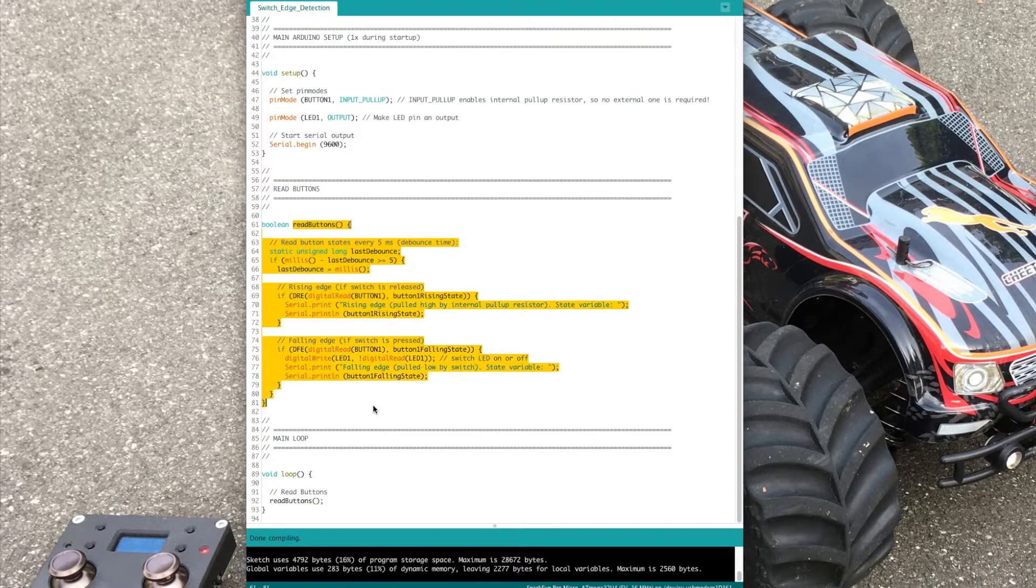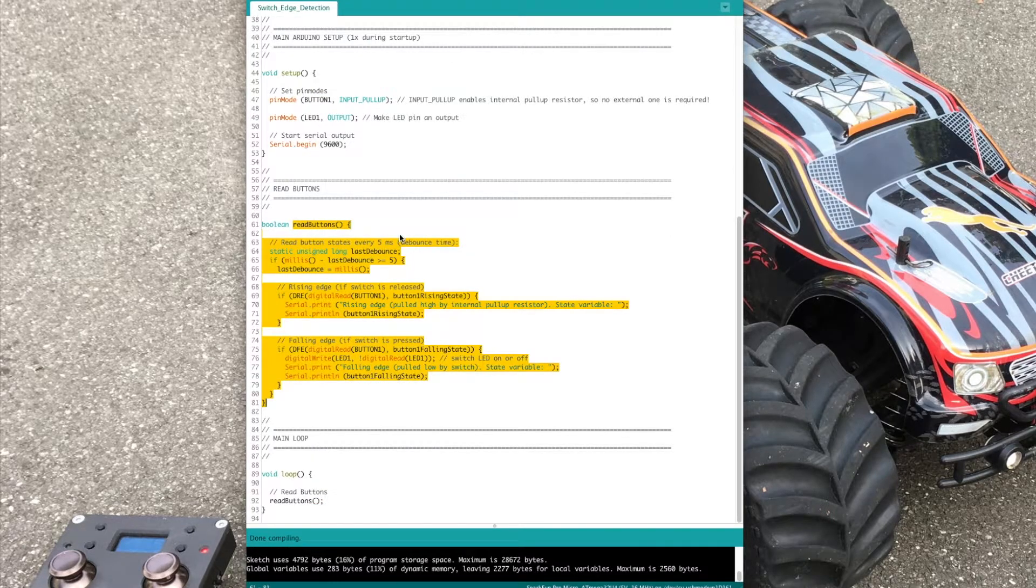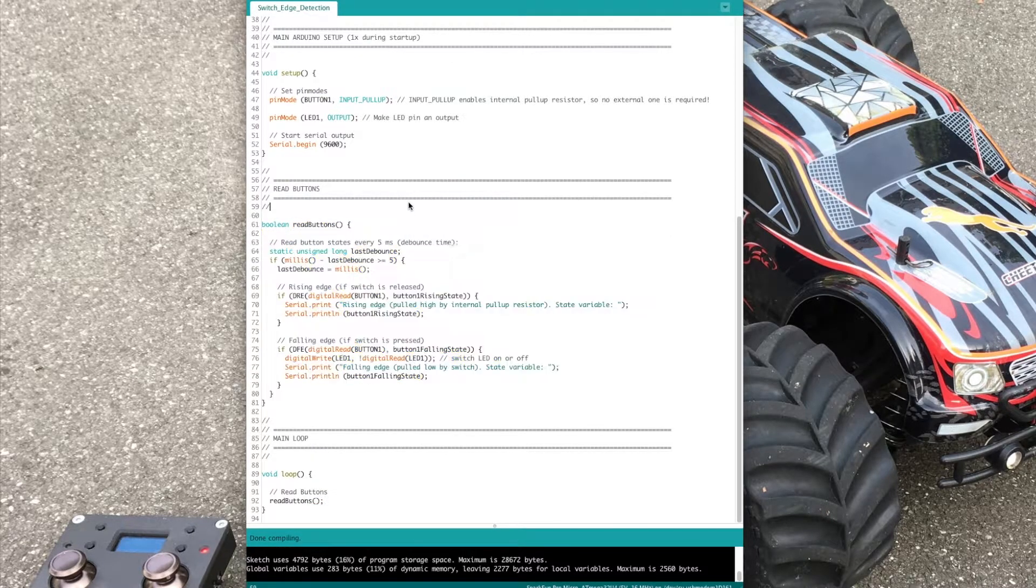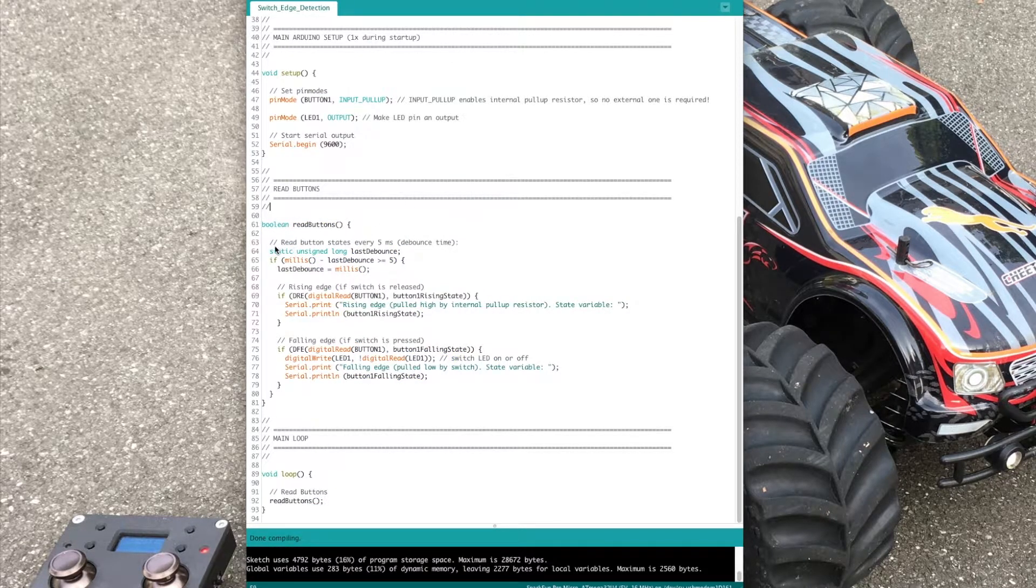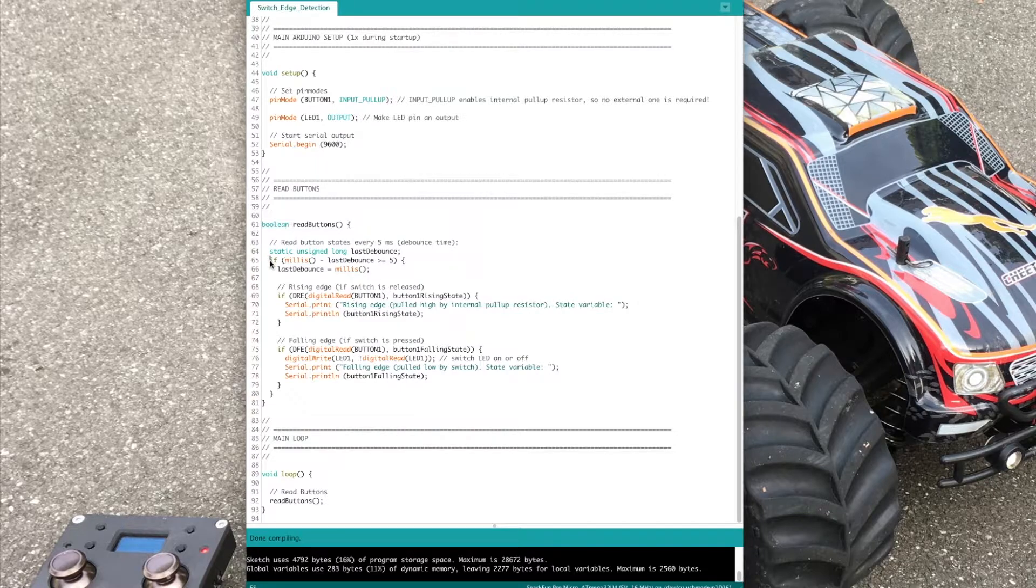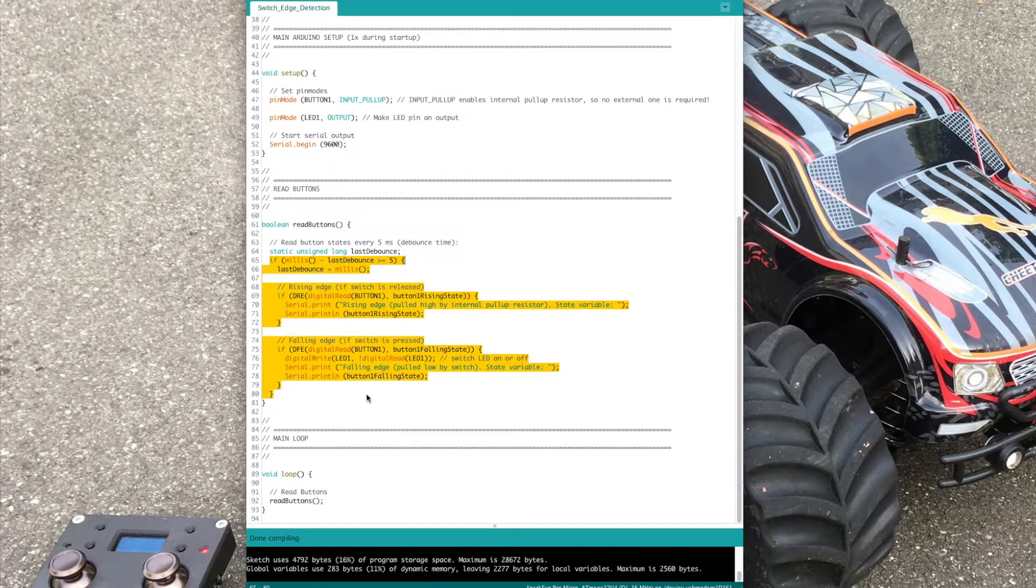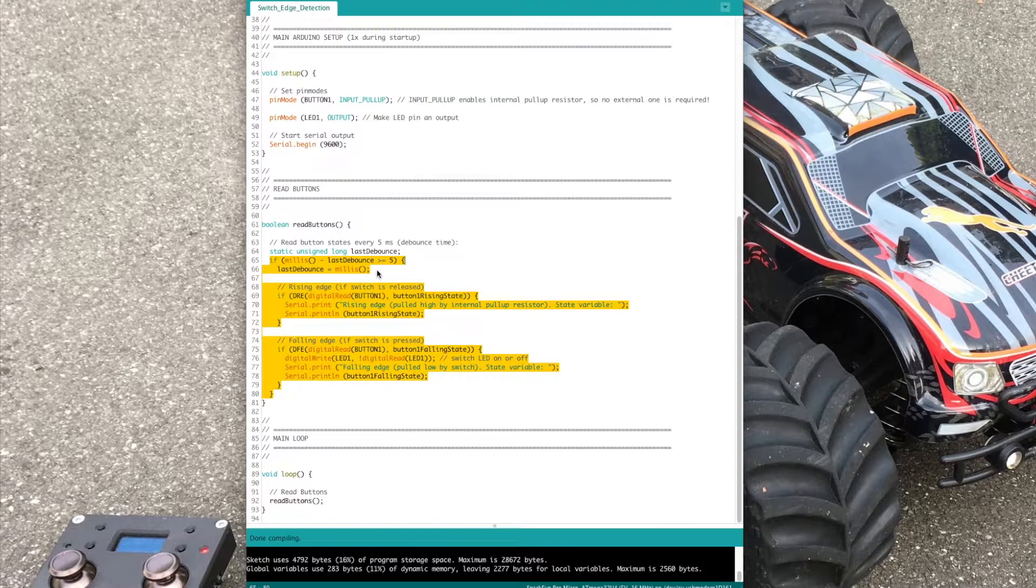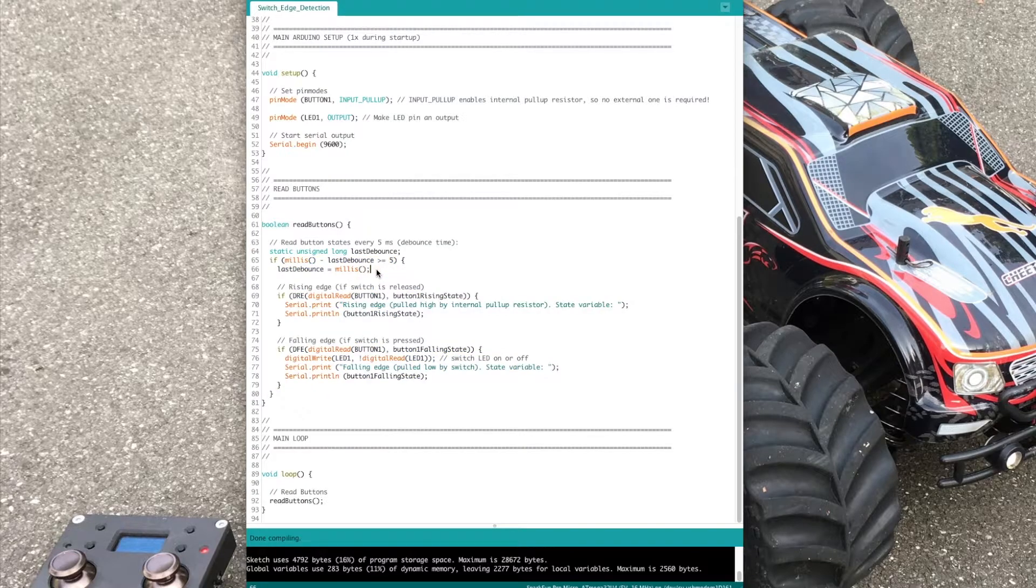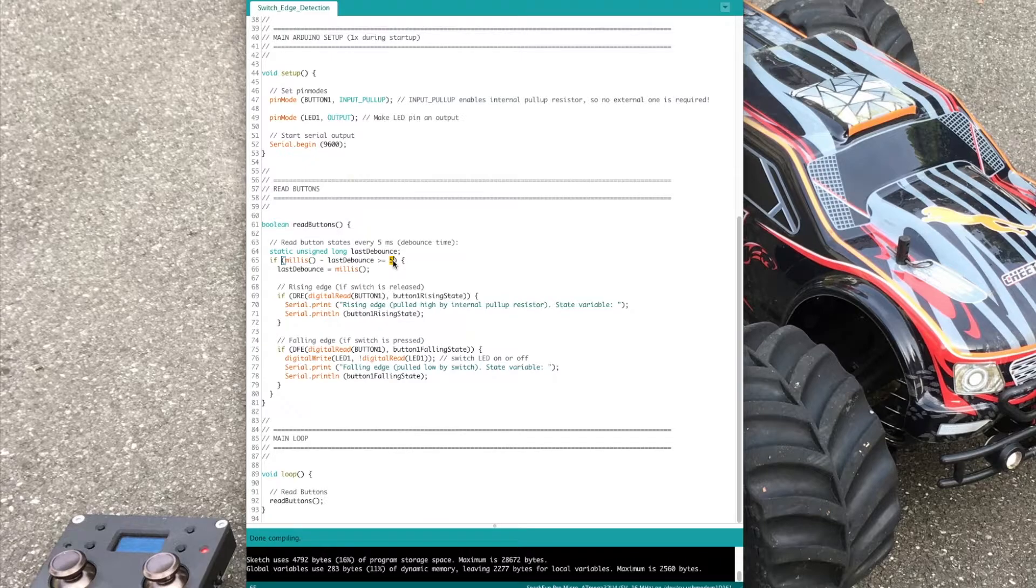The read button function shows how to call the macros. To provide additional debouncing, it is executed every 5 milliseconds. You can vary this interval to see what works best for you.